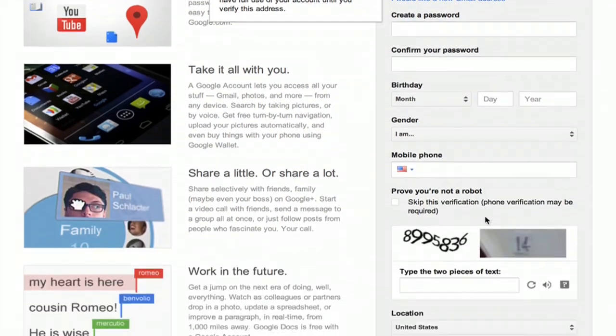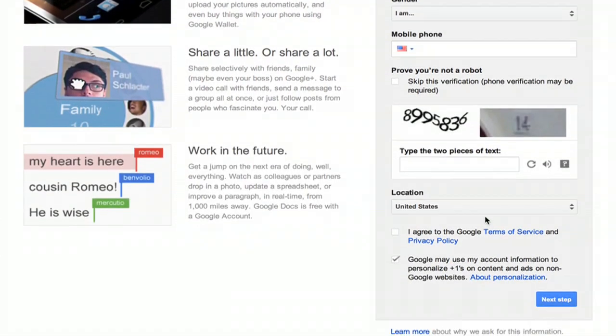After you finish filling in all this information, you'll have created a new account with Google that does not create a new Gmail account. You'll then use your email address — your normal everyday email address — to sign in to YouTube.